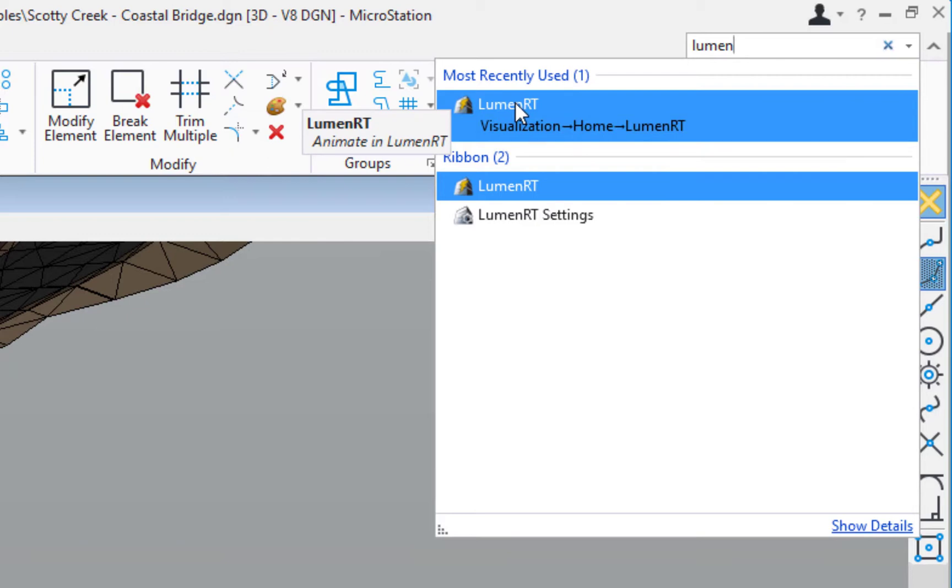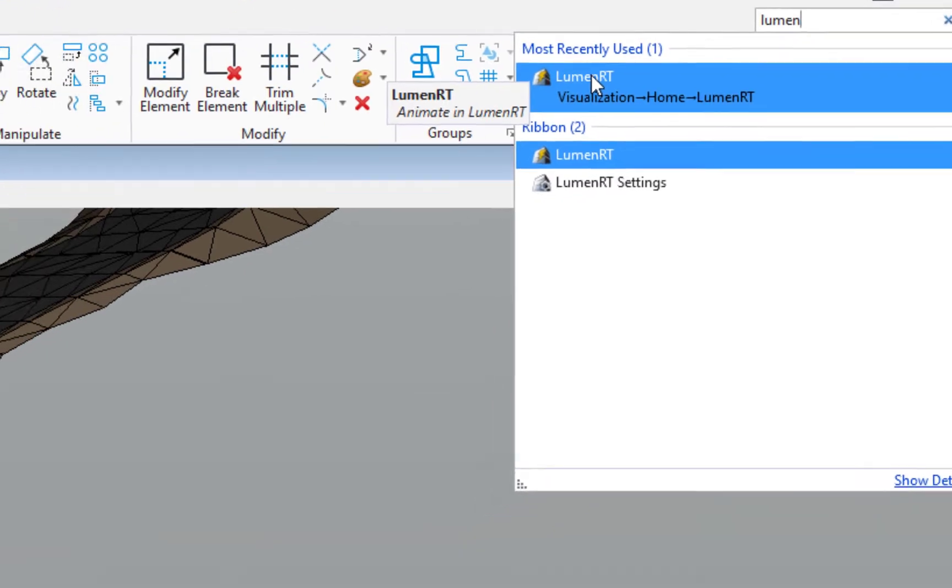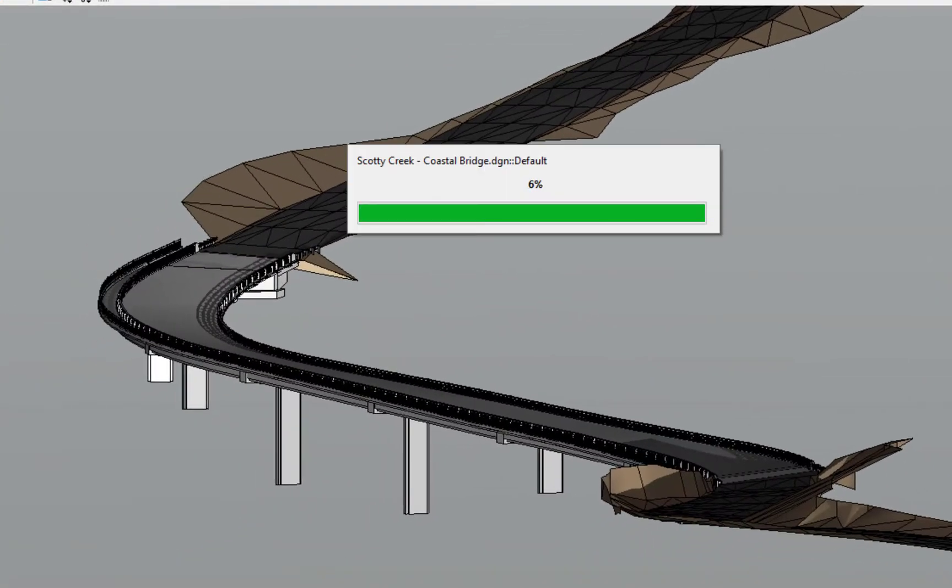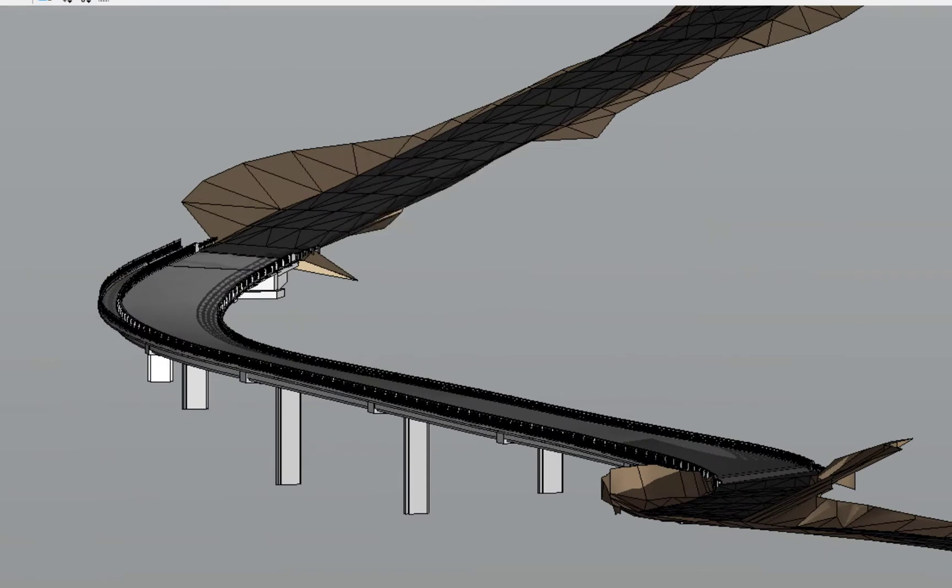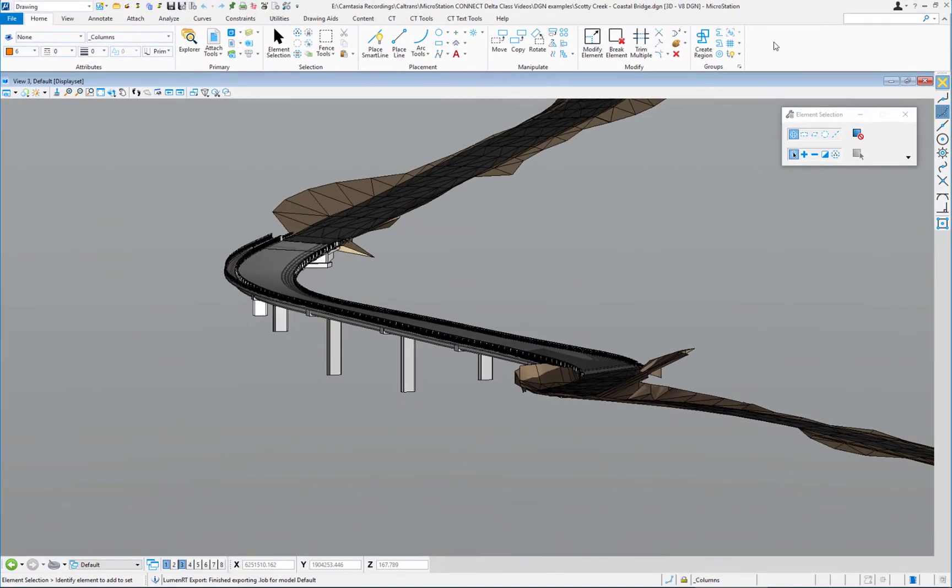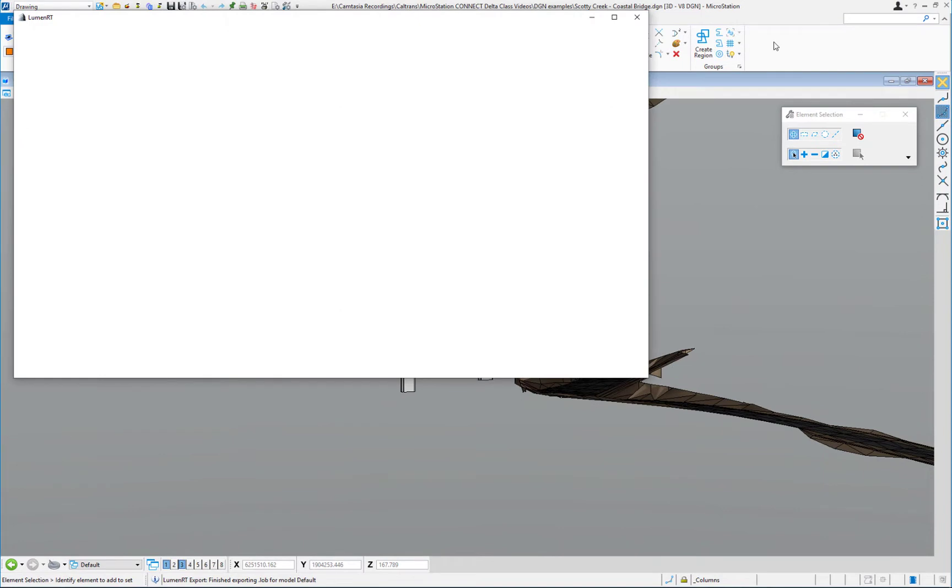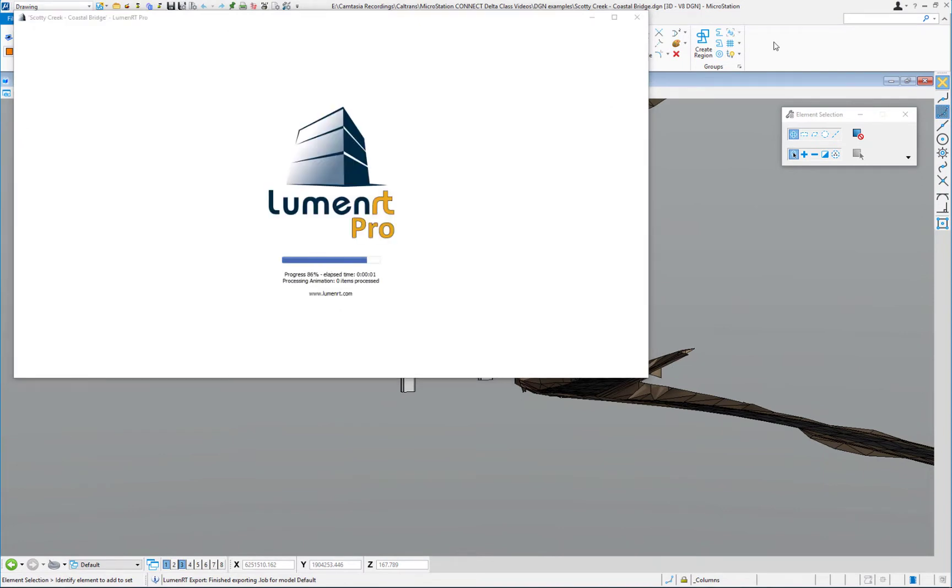When I do that, it's going to begin the export process. You can see it's taking my design file and exporting it out into a separate file format, which is called LRT or Lumion T. It'll take a moment to process. The larger the file, the longer it'll take.